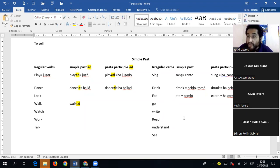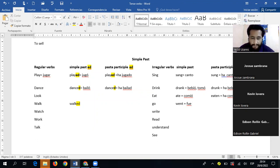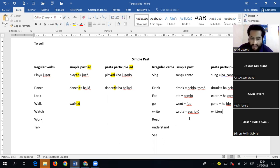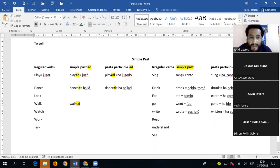'Go' (ir): simple past is 'went' (fue), past participle is 'gone' (ha ido). 'Write' (escribir): simple past is 'wrote' (escribió), past participle is 'written' (ha escrito). 'Read' (leer): simple past is 'read' (leyó), past participle is 'read' (ha leído). 'Understand' (entender): simple past and past participle are both 'understood' — that's the good part, they're the same. 'See' (ver): simple past is 'saw' (vio), past participle is 'seen' (ha visto).